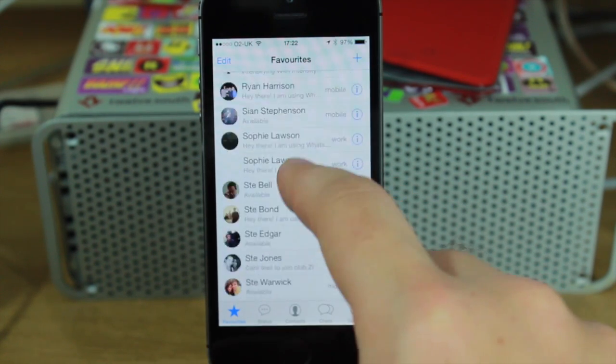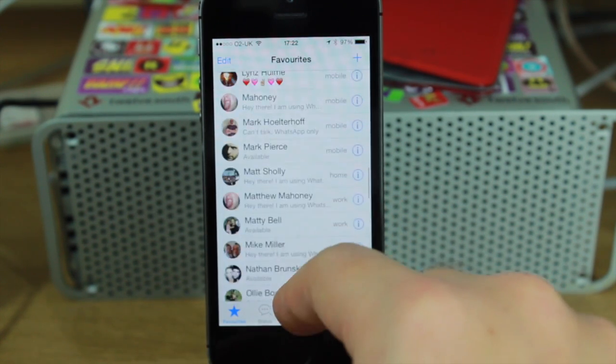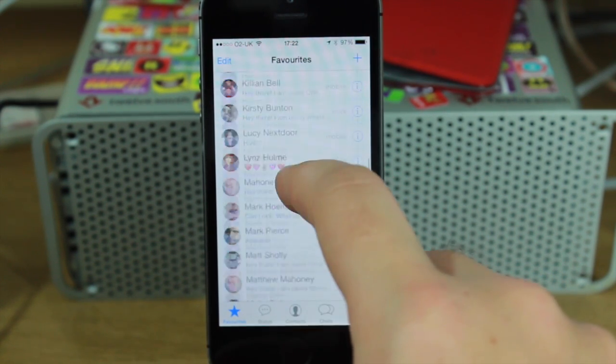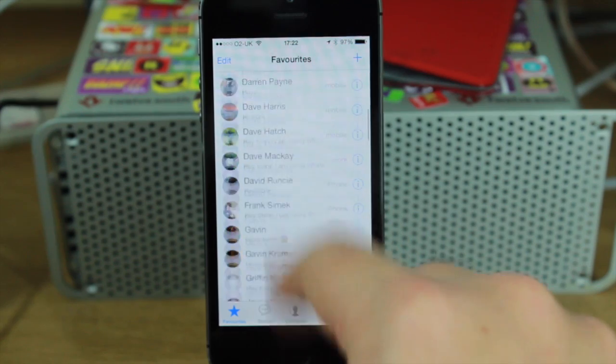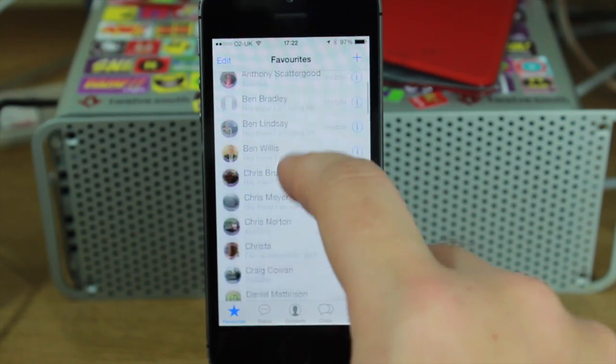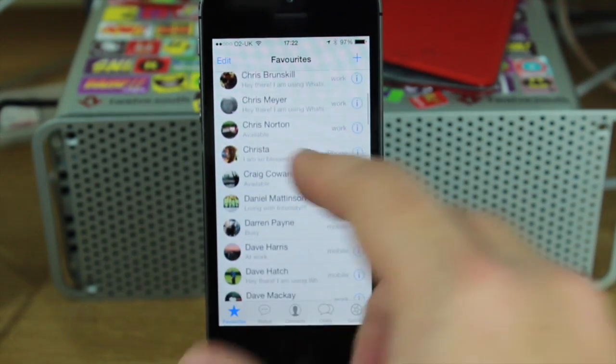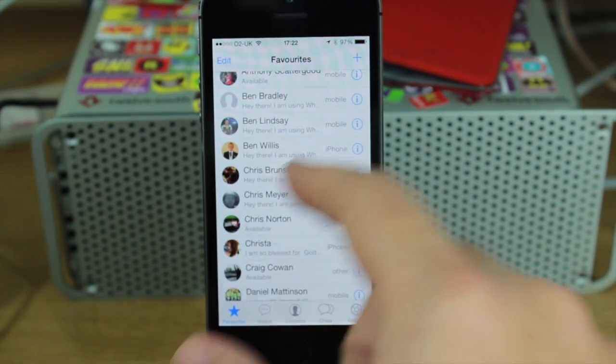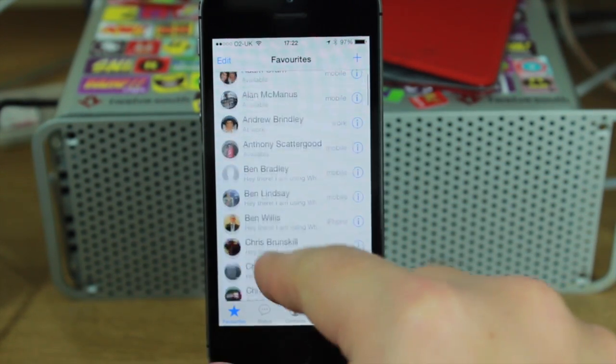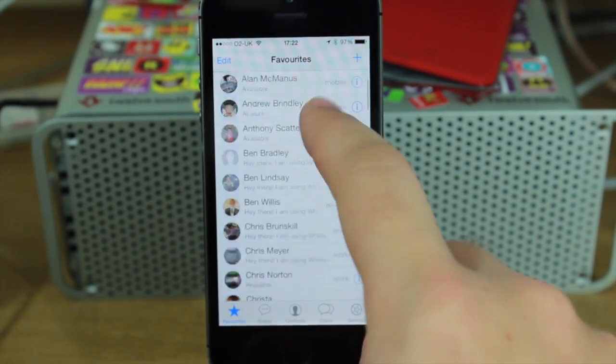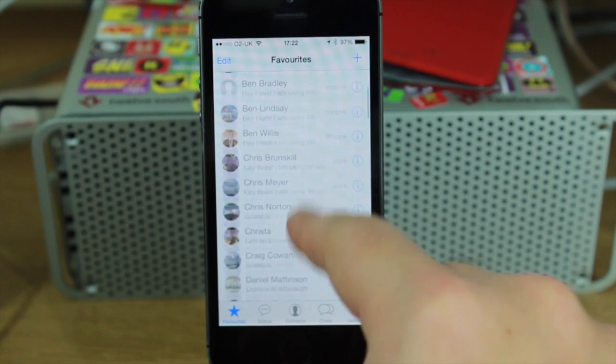You can go into your favorites list which will look fairly similar to the rest of it. It's again got these circular thumbnails which you can see on there.